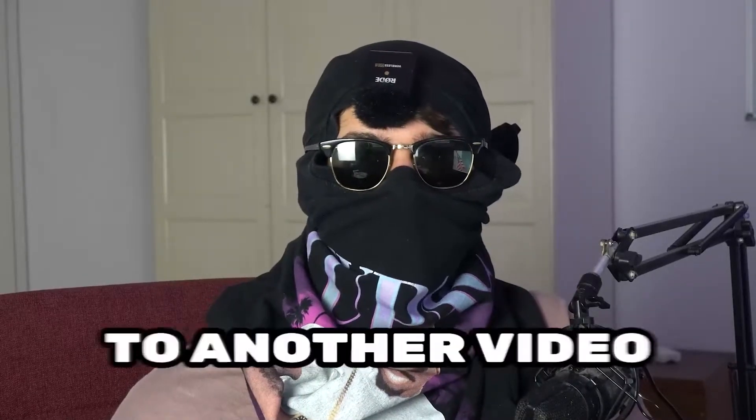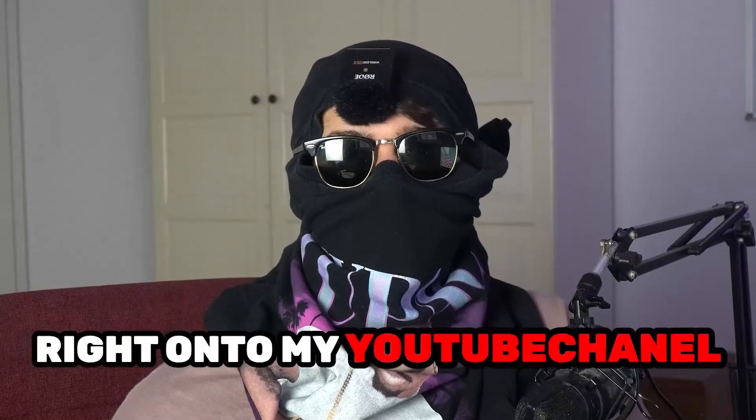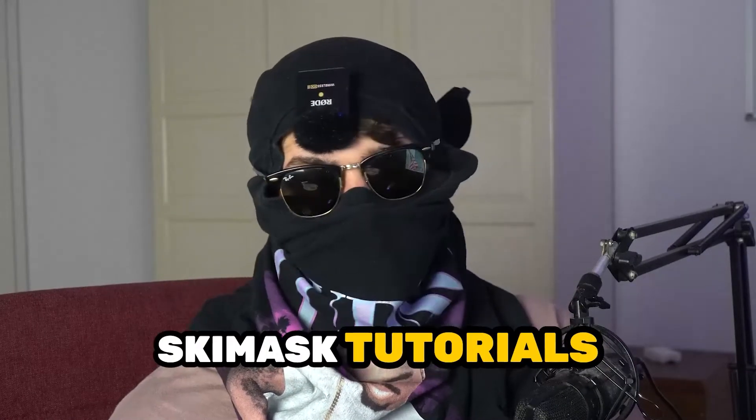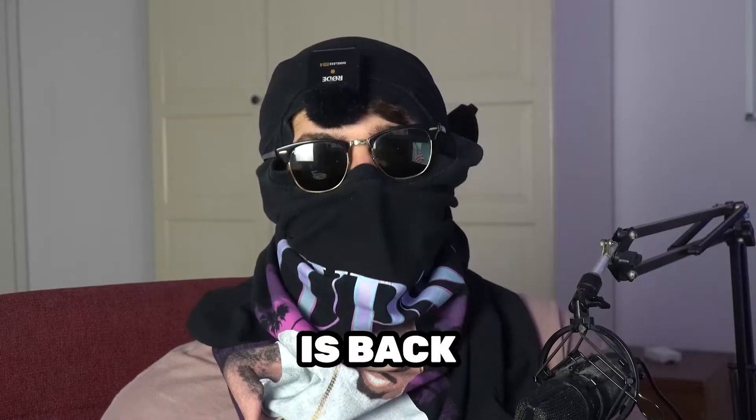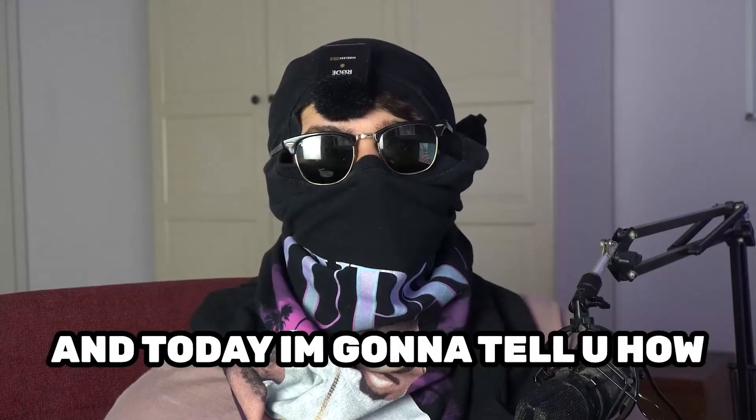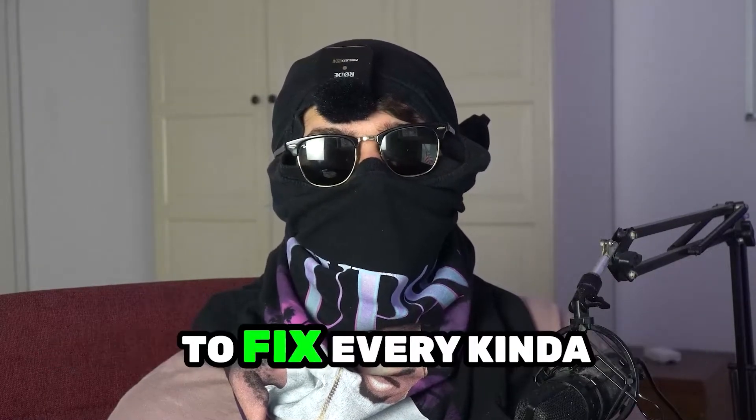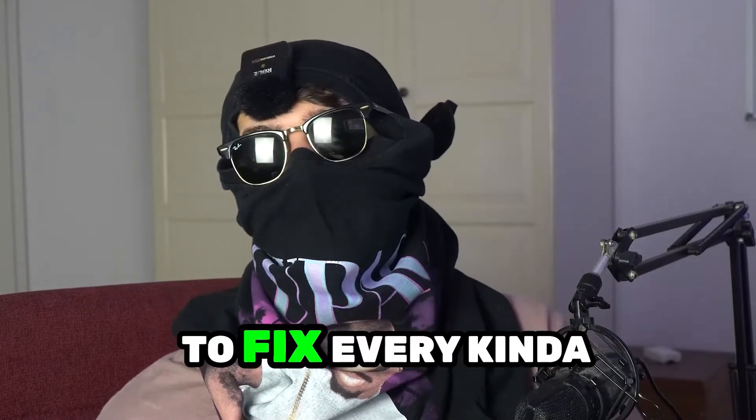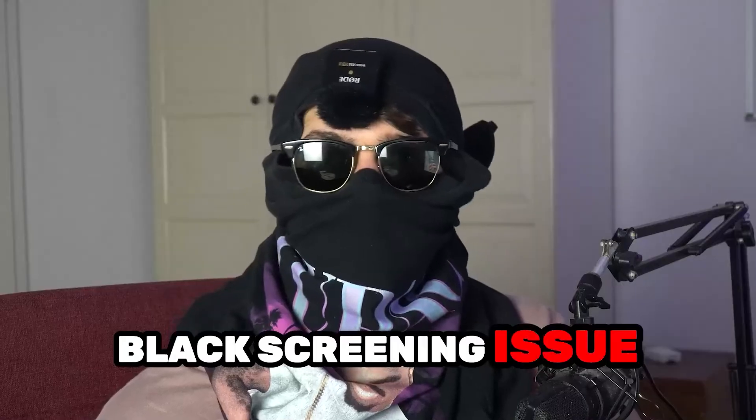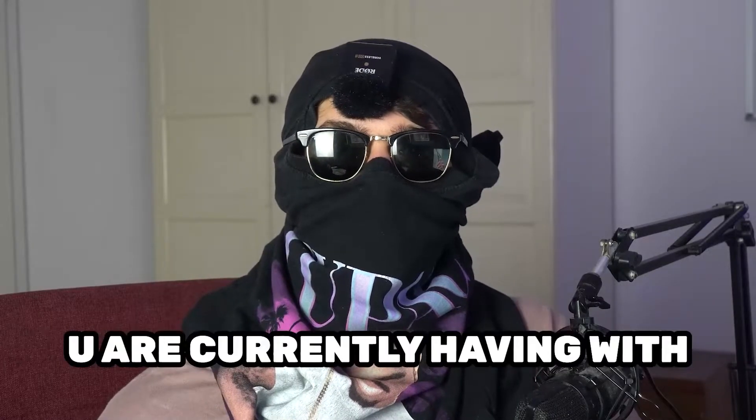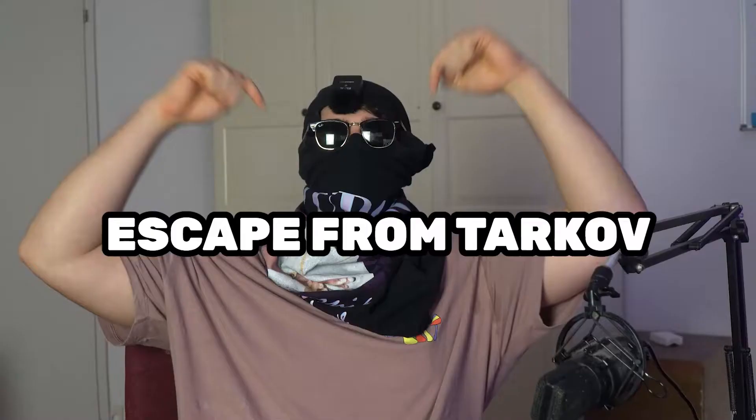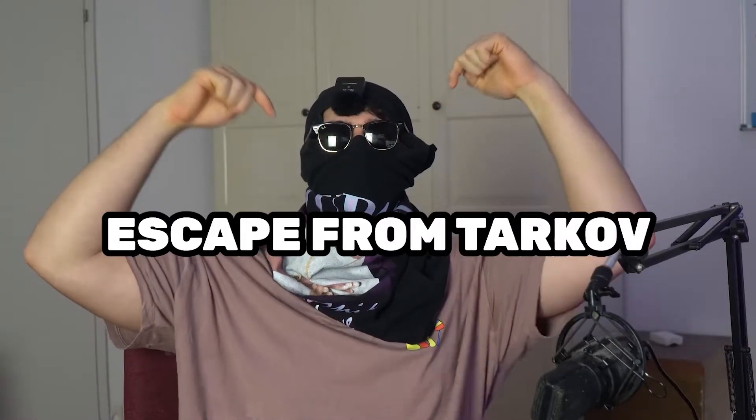What's up guys and welcome back to another video. Seamask tutorials is back and today I'm going to tell you how to fix every kind of black screening issue you're currently having with Escape from Tarkov.